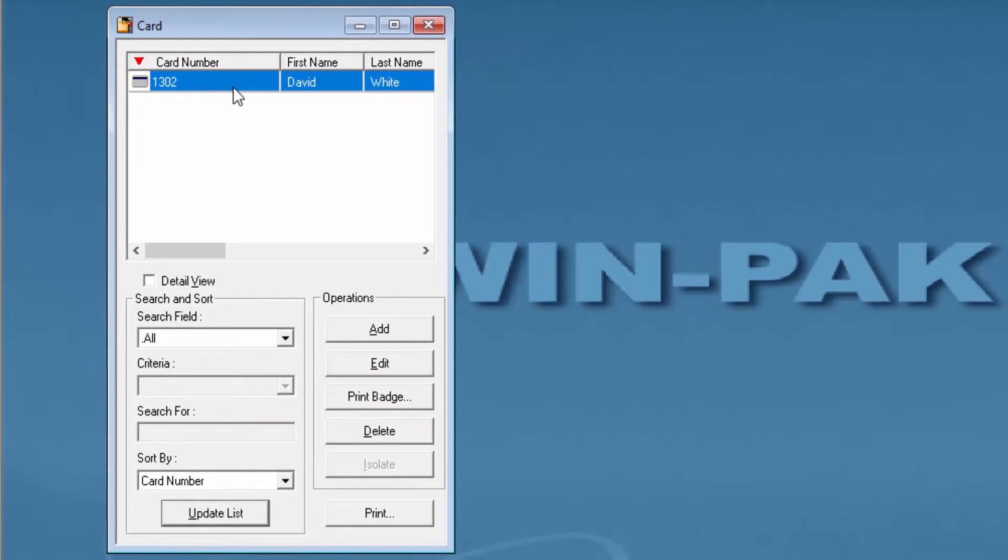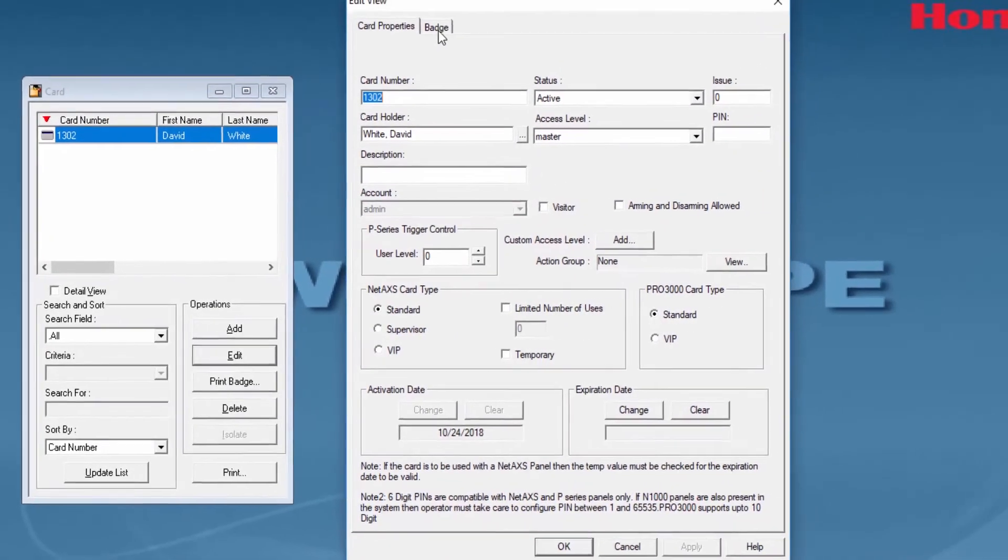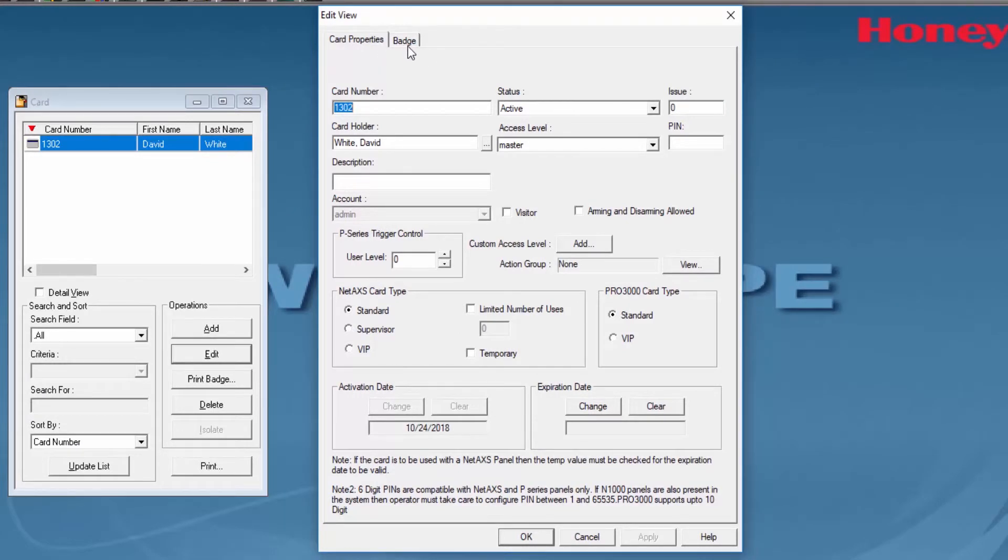If you edit the properties of the card that's already assigned to that cardholder, you will have two options. One that says Card Properties and the other that says Badge.